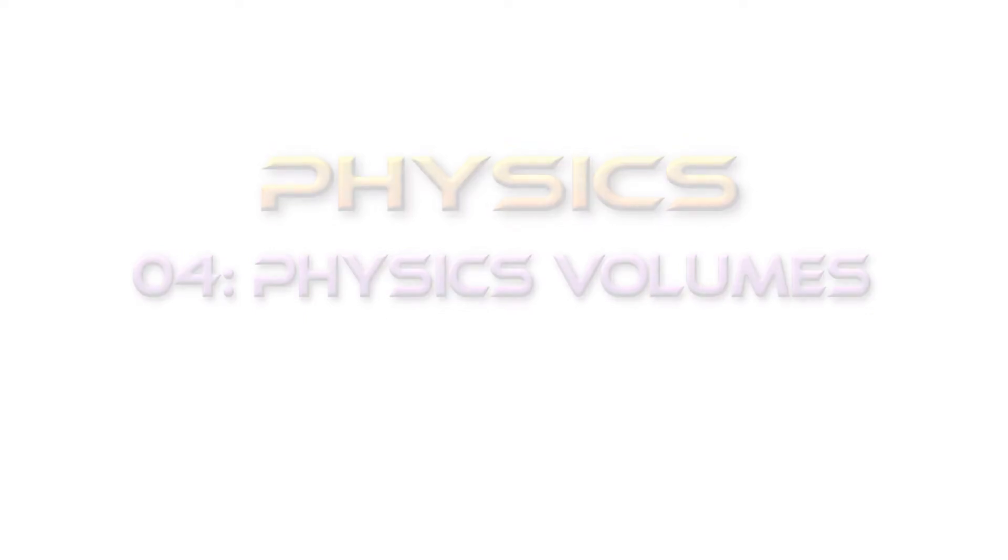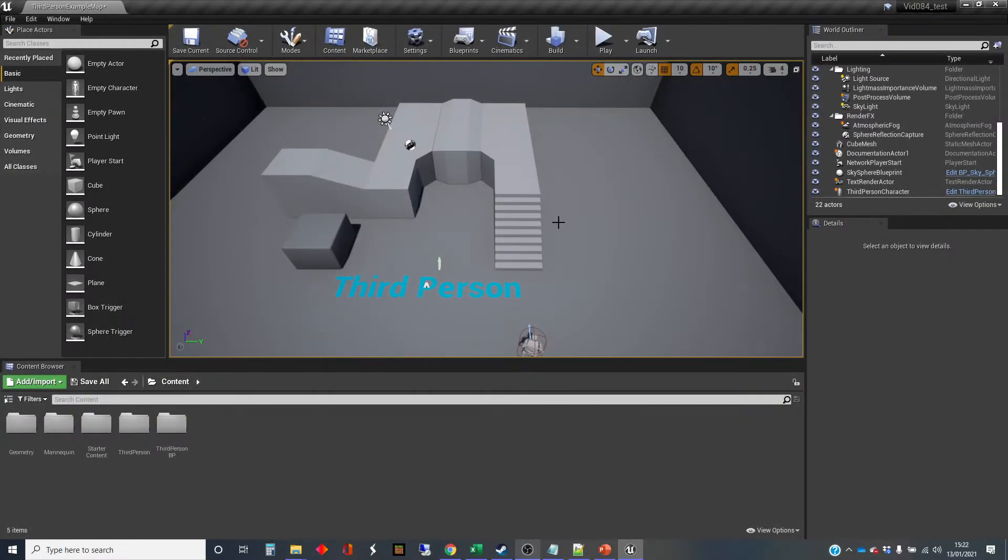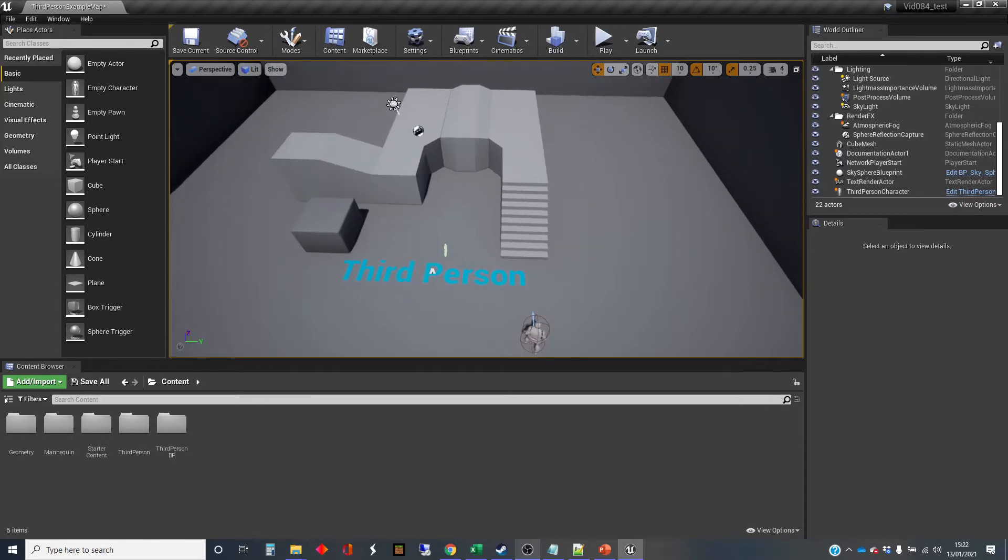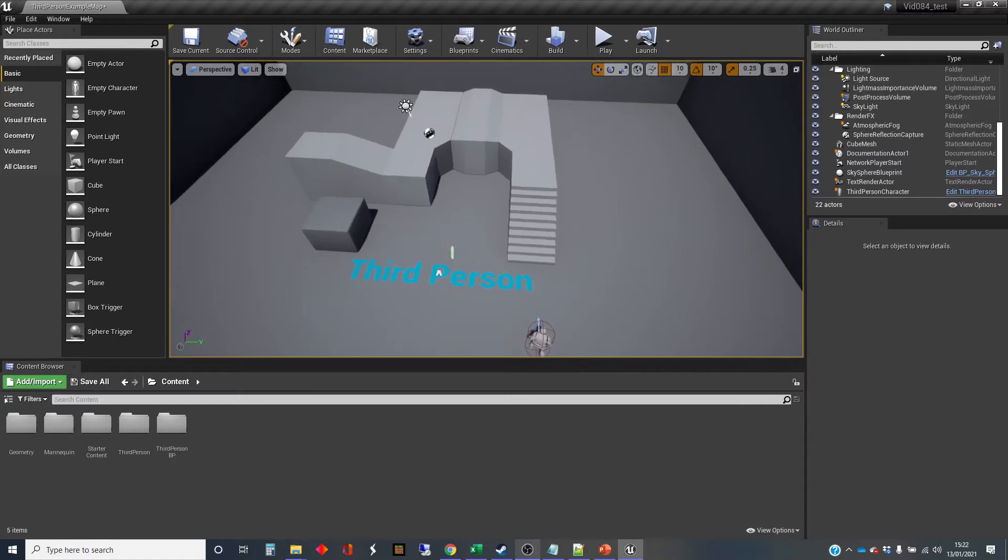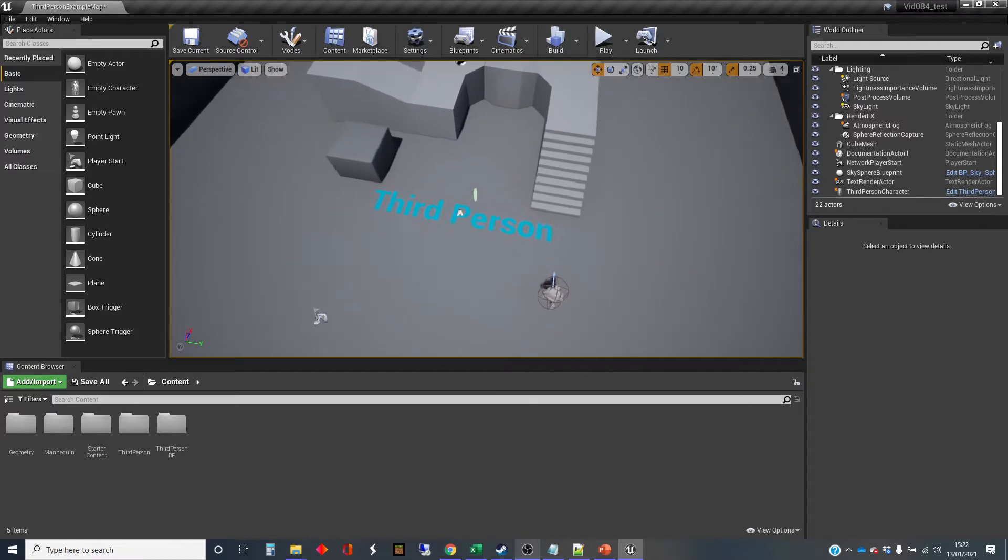Hi, my name's Dan and this is one in a series of videos I'm making about using physics and physics simulation in the Unreal Engine. And in this one, I'm going to talk about physics volumes.